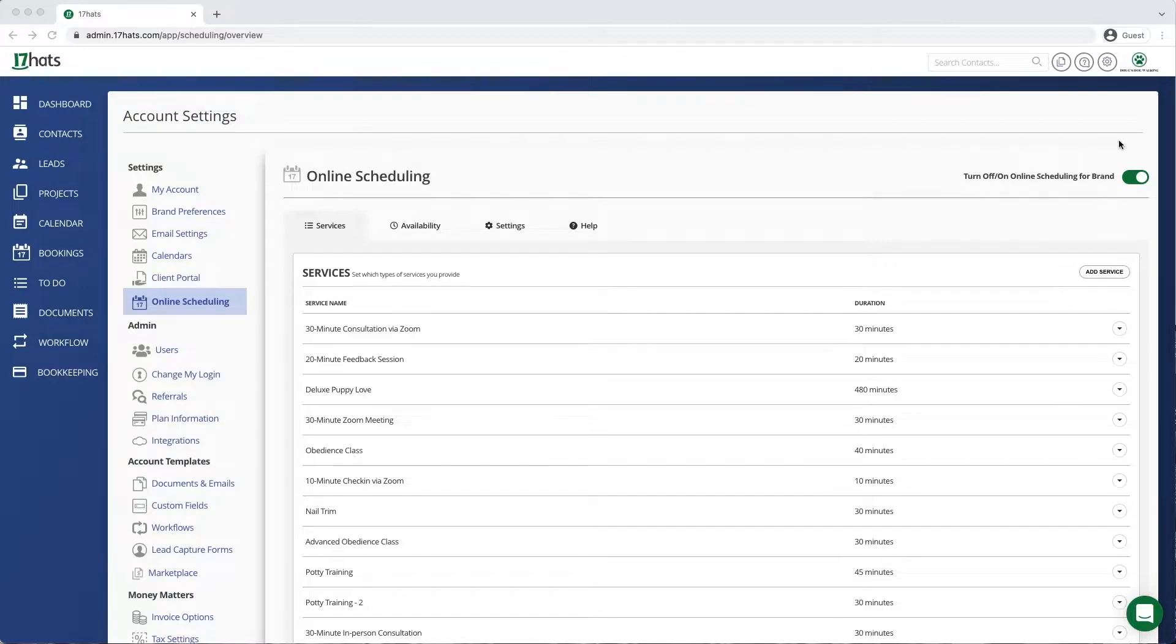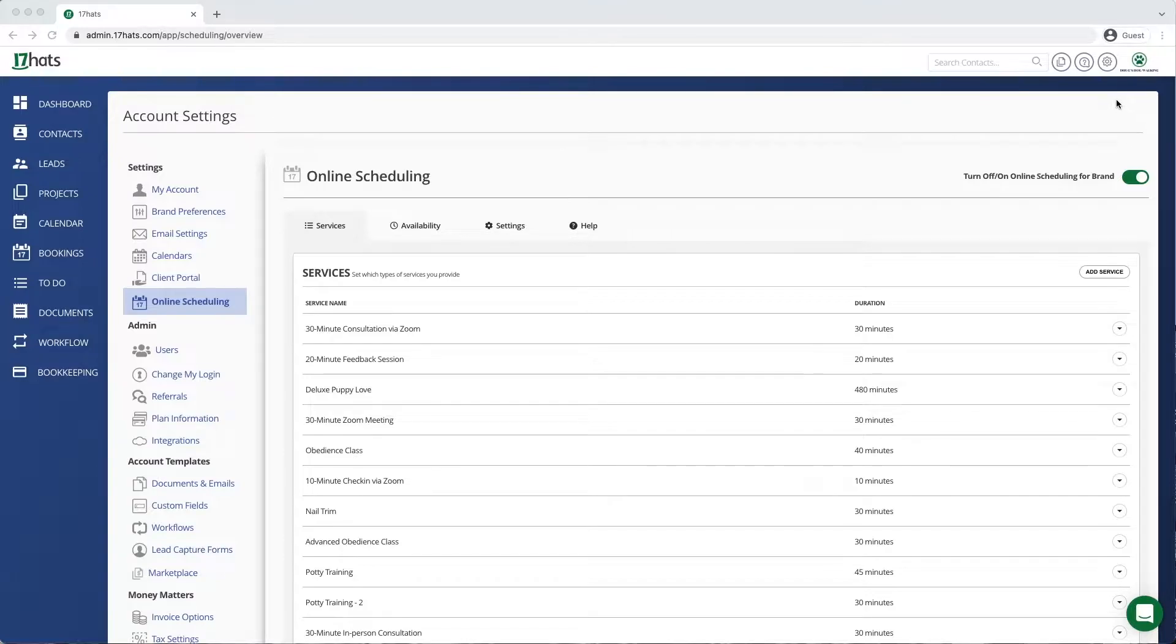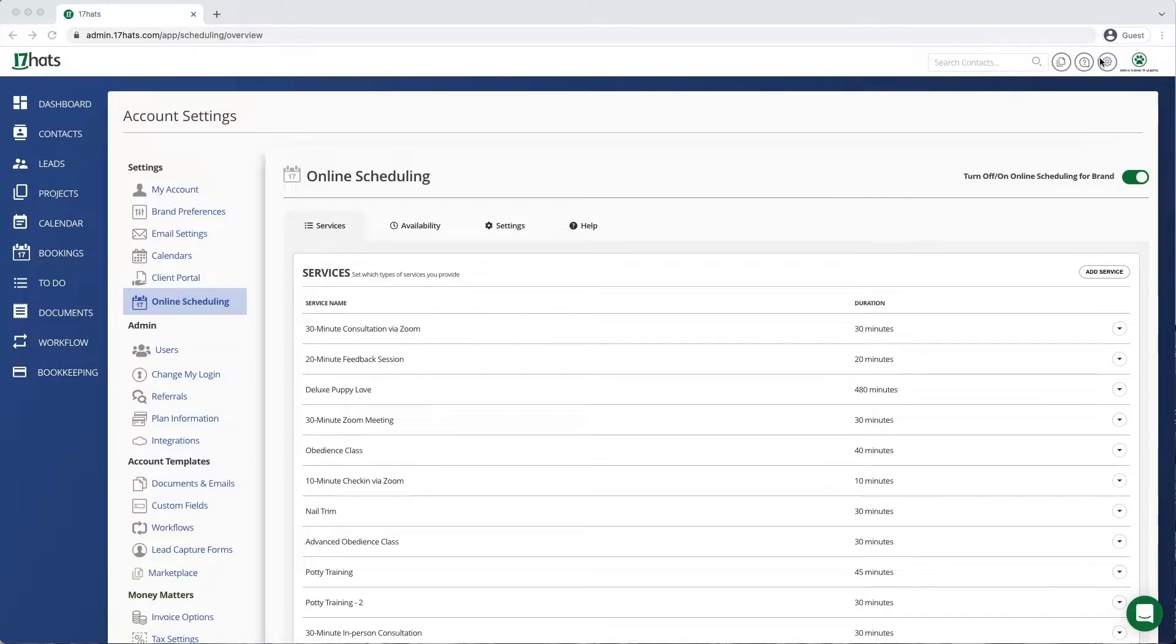Today I'm going to show you how to use Terms of Service through 17HAT's online scheduling functionality. Start by navigating to the gear icon in the top right corner of your screen to access your account settings.